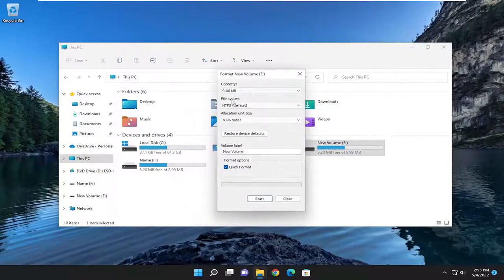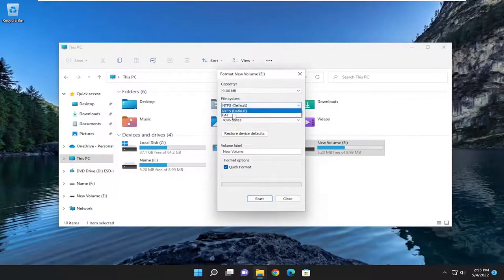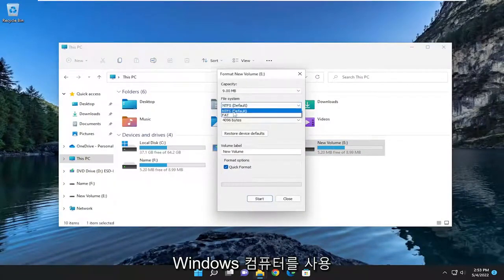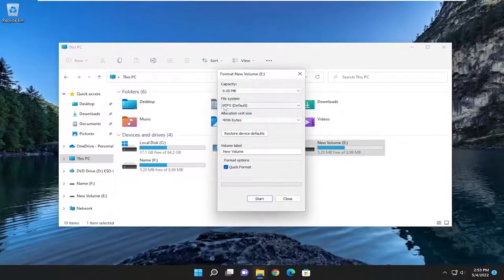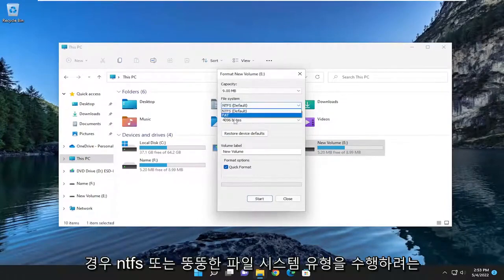You could select the file system type. You want to do NTFS or FAT file system type. If you're on Windows computers and you pretty much only use Windows devices, you're probably just better keeping it at NTFS.